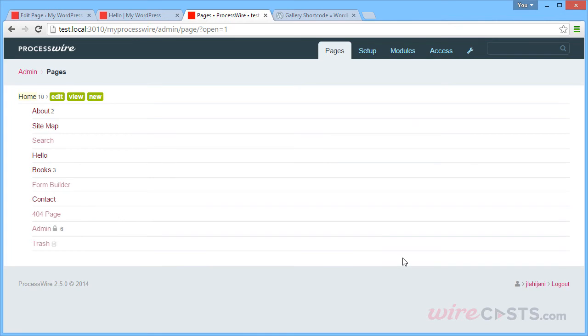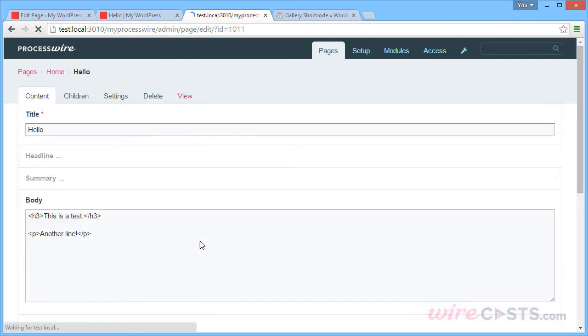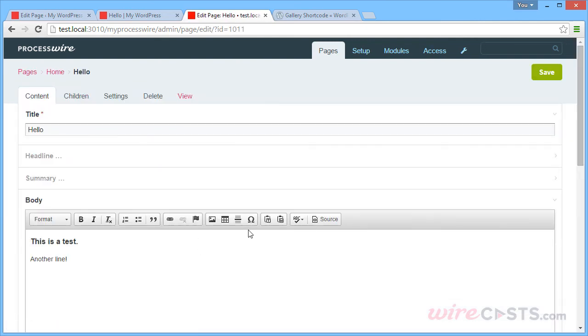So let's see how ProcessWire handles images. First thing to note is that there's no central media section like WordPress. However, we can still insert images directly on the page.